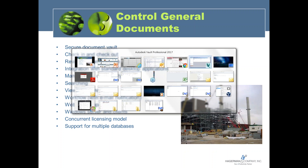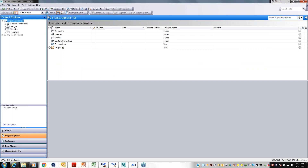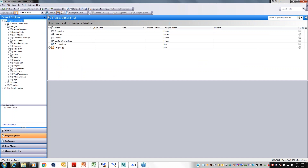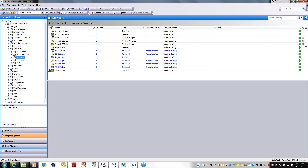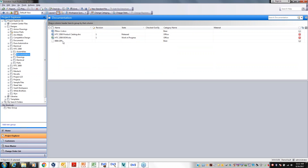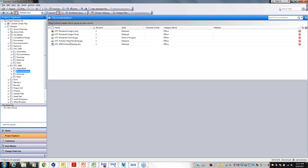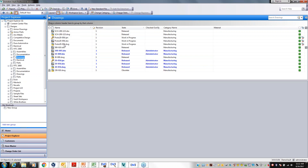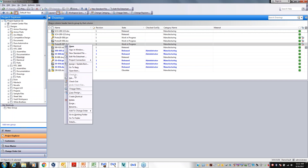Looking at Autodesk Vault, we can see basic document controls. Files are organized in folders and subfolders, just like Windows Explorer, which is very comfortable. Under documents, you can have Word documents, PDFs, DWGs, GP4 files, and bitmap images — controlling any type of file — with the ability to check in, check out, and see revision histories.